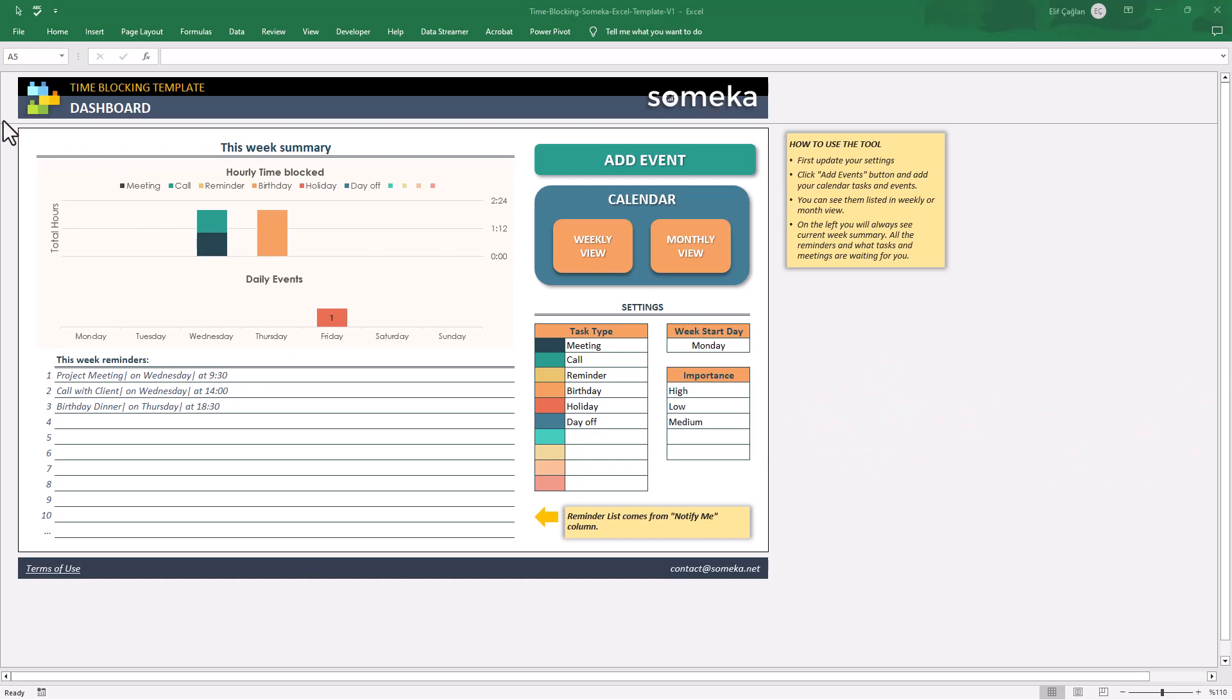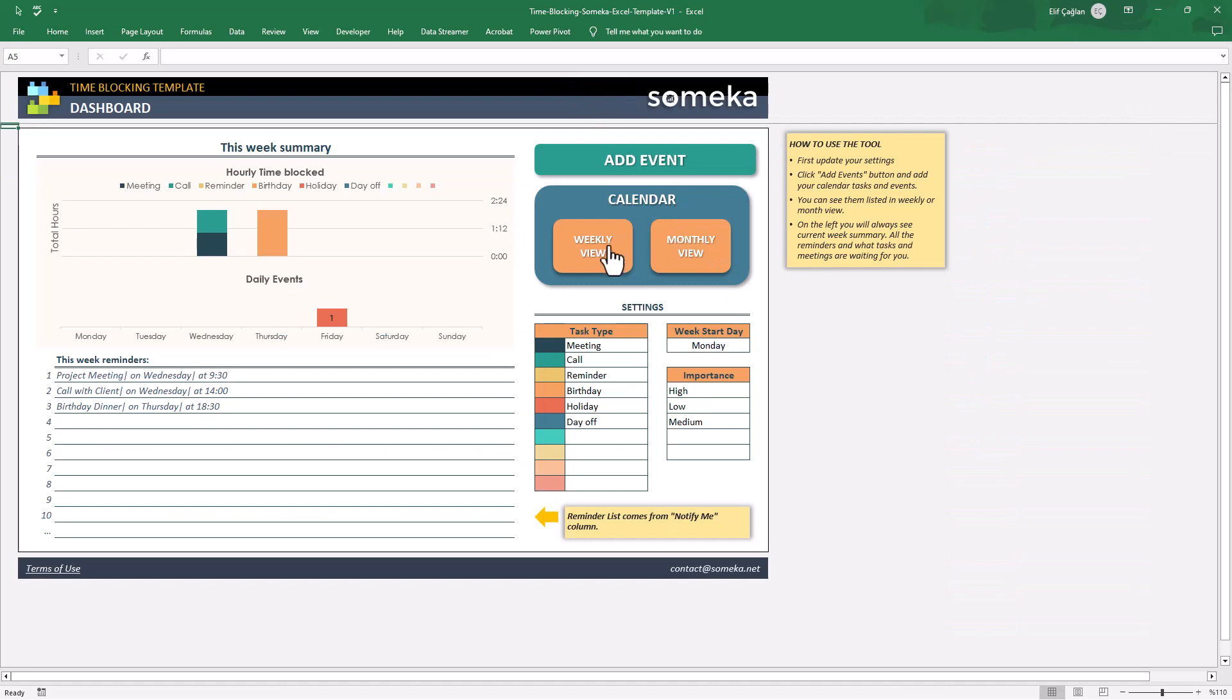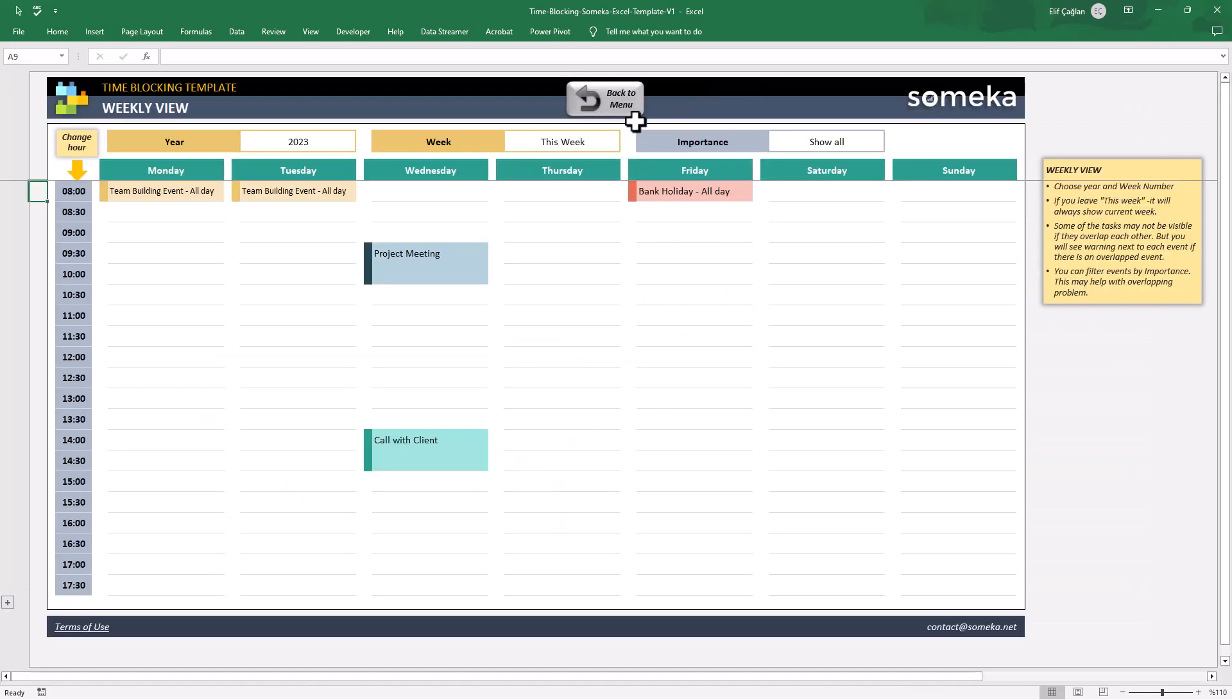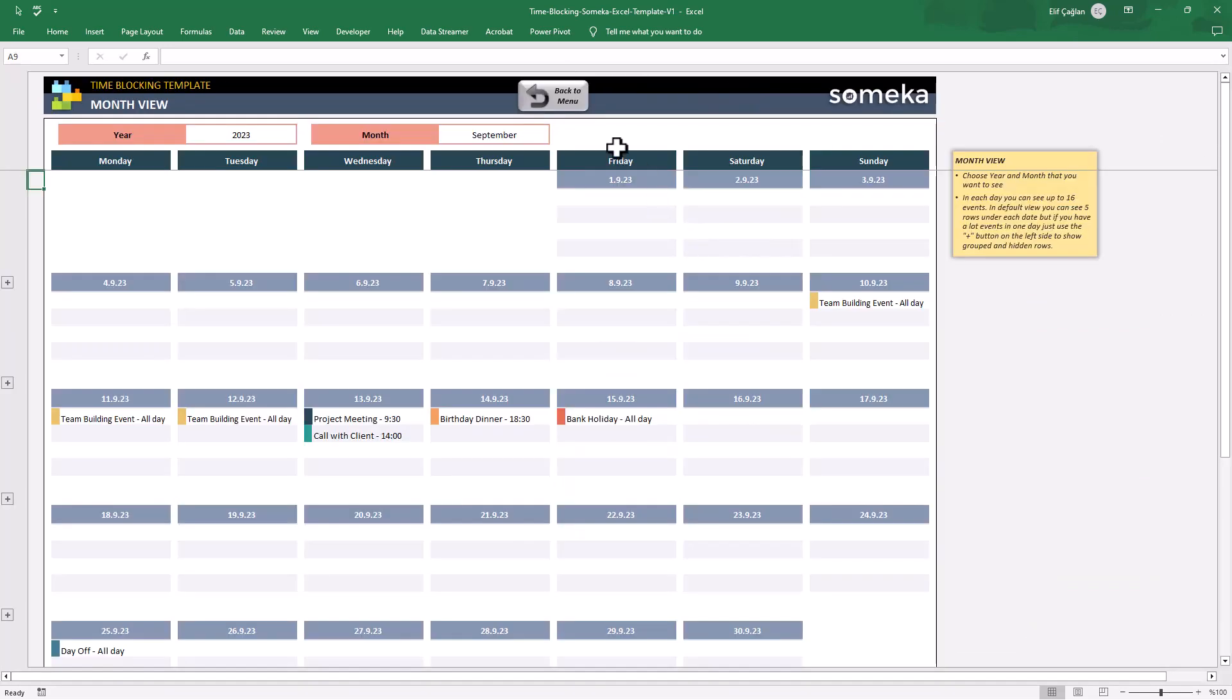In this template, basically there are four parts: the dashboard, events section, and the calendars with weekly view and monthly view.